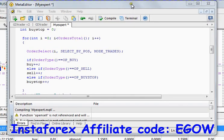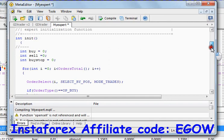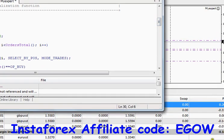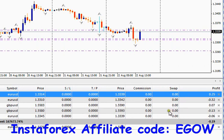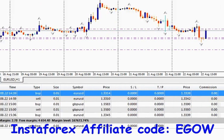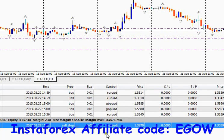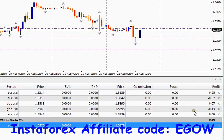Hi friends, this is Bilal. This is my 21st video lecture of MQL4 programming language. In this video I'll be talking about the function that selects the order for you. For example, I have these orders right here on my trading platform — some buy orders, some sell orders, and a buy-sell stop order right here.